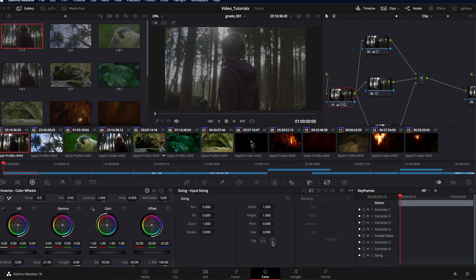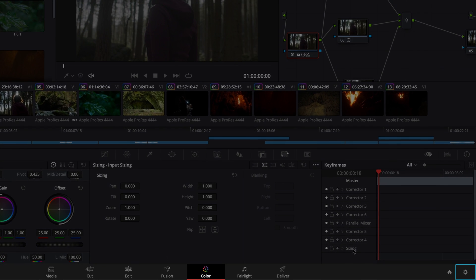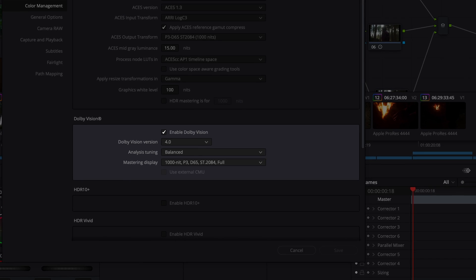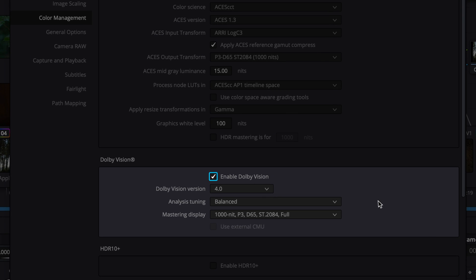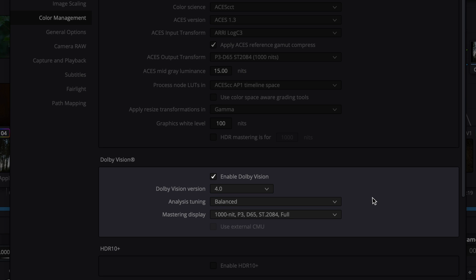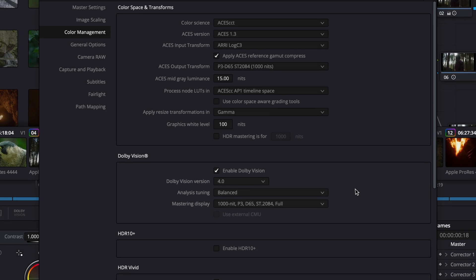Once your HDR grade is done and approved, double-check the Dolby Vision settings and make sure that Dolby Vision is enabled. The Dolby Vision version matches your delivery specifications. The analysis tuning is set to balanced. And the Dolby Vision mastering display selection matches the output of the color corrector as well as the calibration of your HDR reference display.